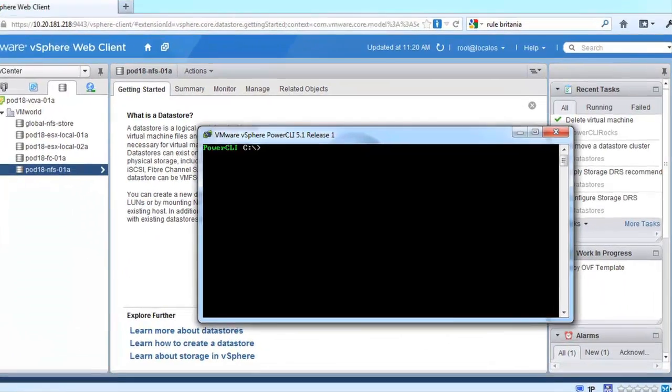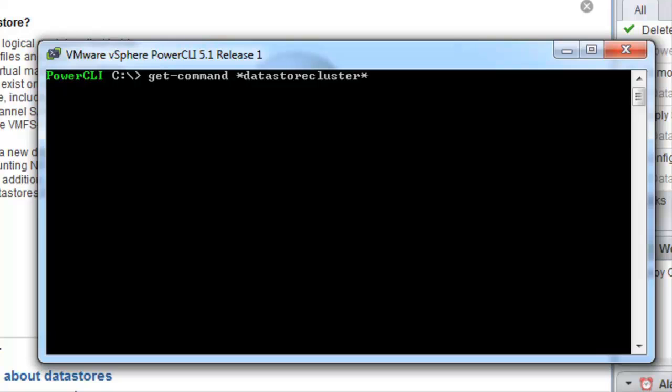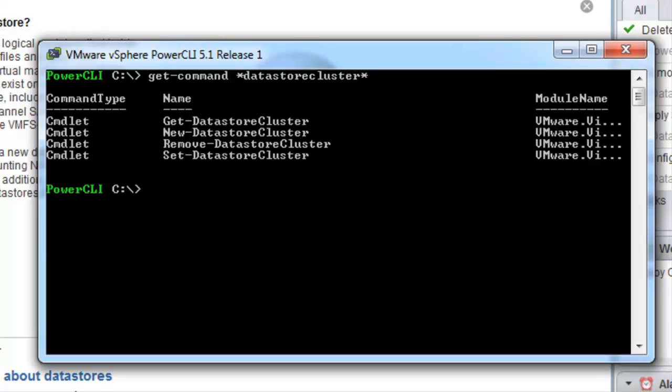If we go to PowerCLI we can easily list the datastore cluster commandlets we have to work with. Here you can see a get datastore cluster, new, remove and set datastore cluster. Let's see how we would use these.